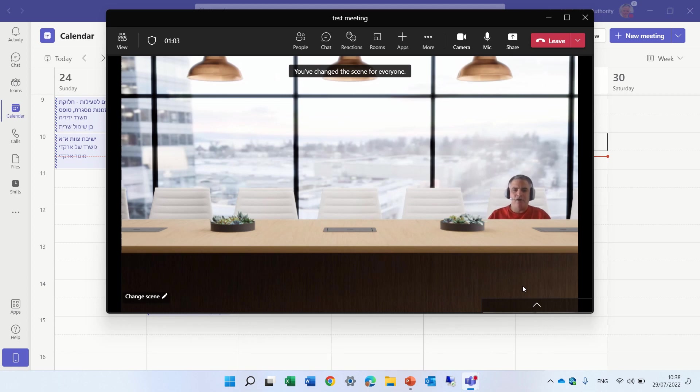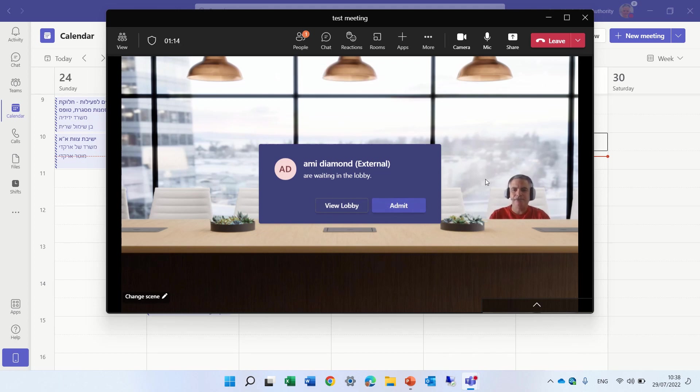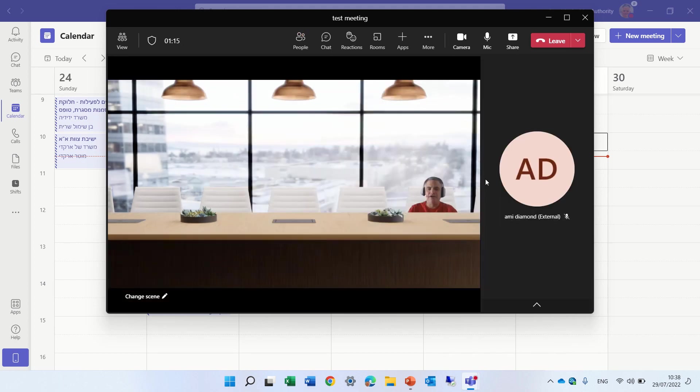So I'm on the right-hand side. Now I will join through the mobile, and you will see I need to be on the left-hand side. I'll admit the user. And now you will see. I'll just mute.